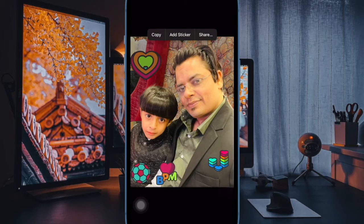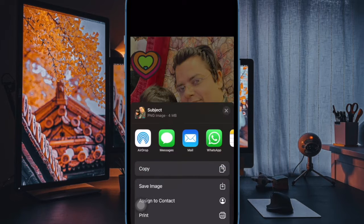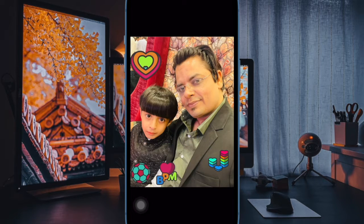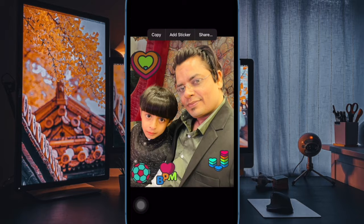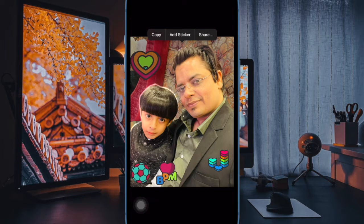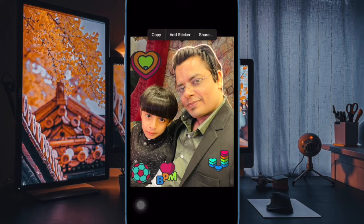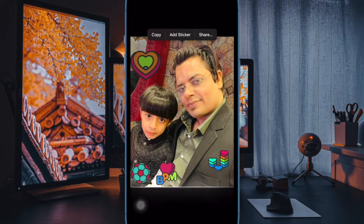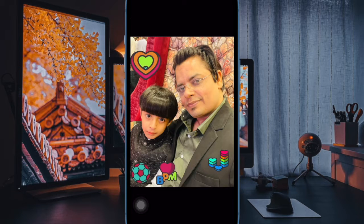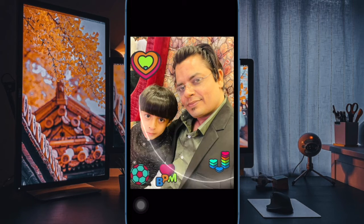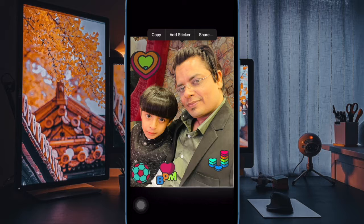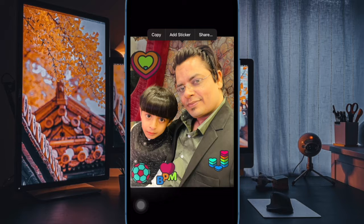Hi friends, what's up? This is RK from 360D. It's time to learn how to convert photos to videos on iPhone and iPad. One of the more interesting tricks available for the Photos app on iPhone and iPad is the ability to convert a series of selected photos into a single video.